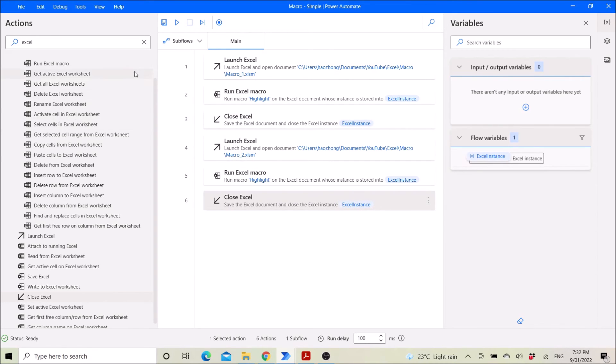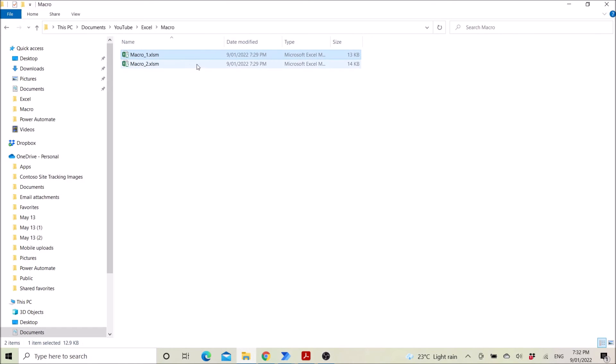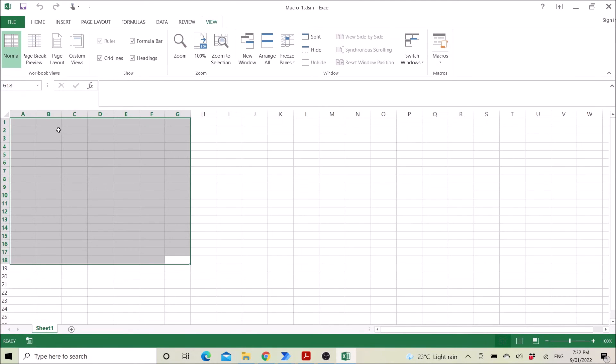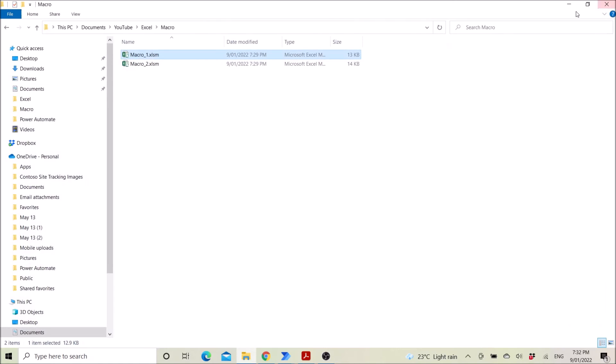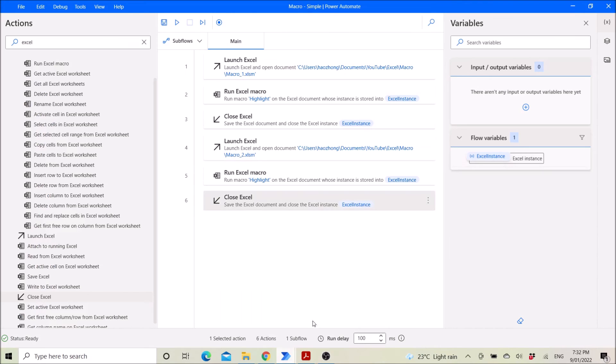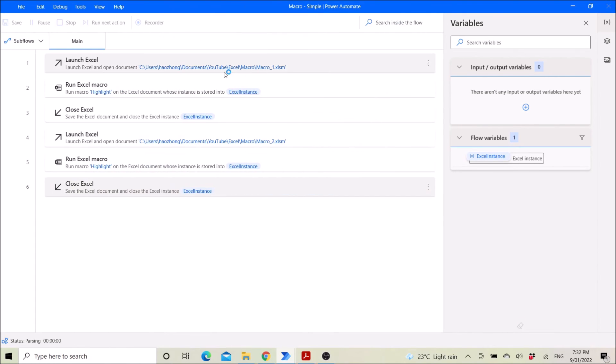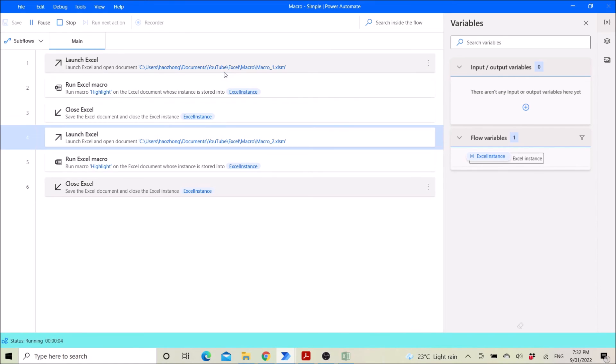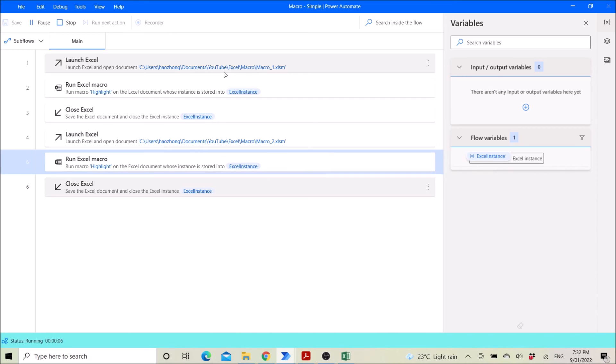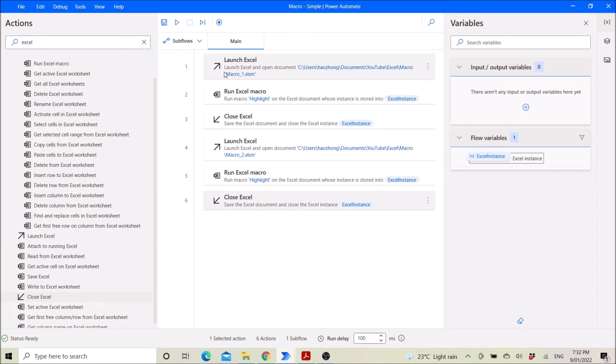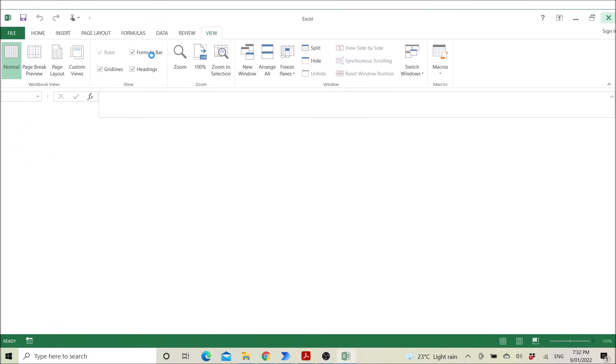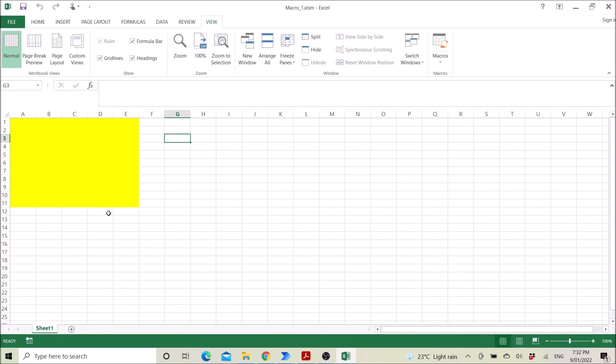So let me run it. You can see my file. It's not highlighted. So I will run the Power Automate file now. So you launch, open, launch, again, open and then save. So if I open it up now, so it's highlighted.